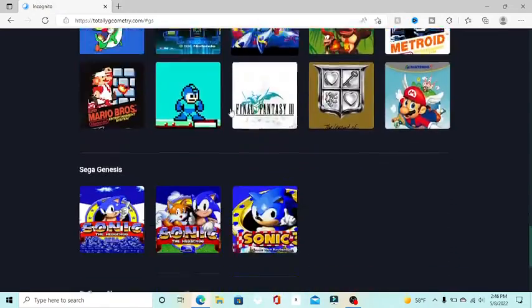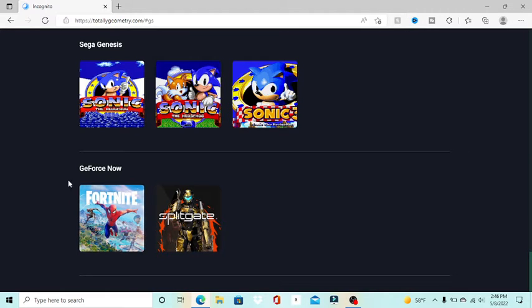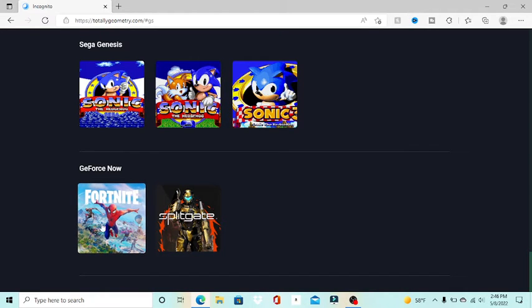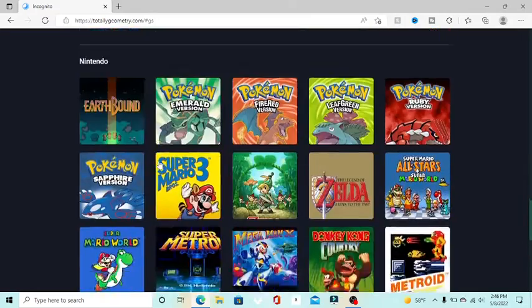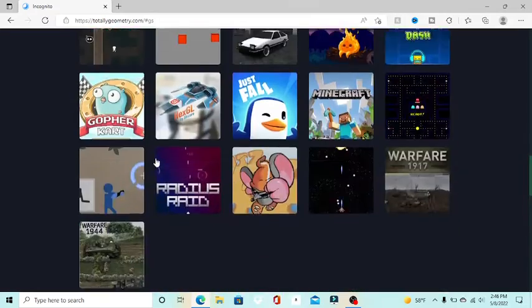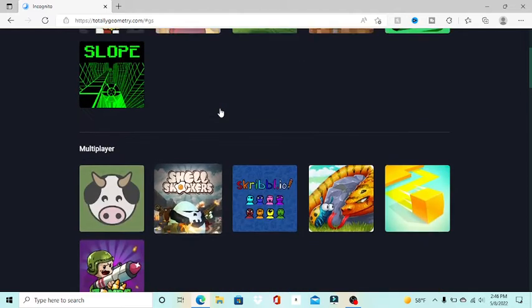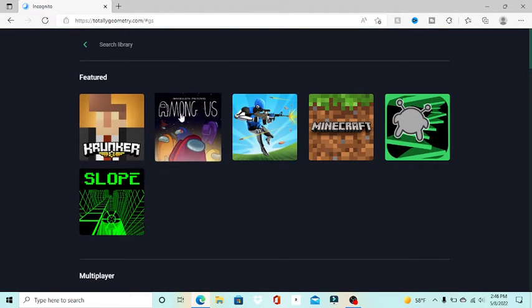And then down here we have some direct connection to GeForce Now stuff. I don't have GeForce Now, so I'm not gonna attempt to play any of these games, but this is pretty cool. I think I should just play one game for everything.